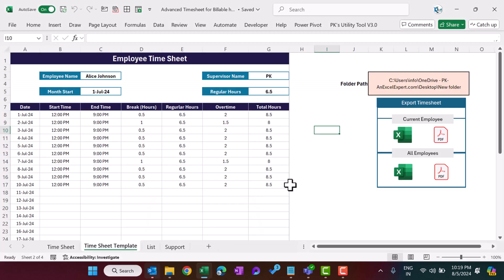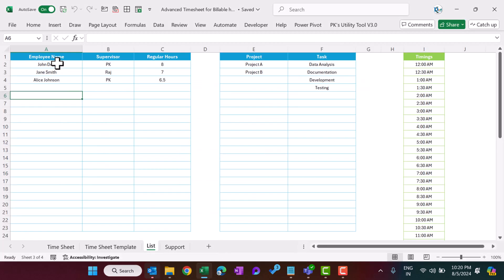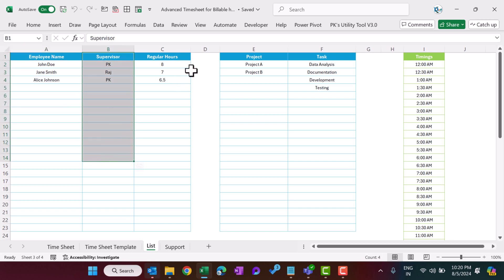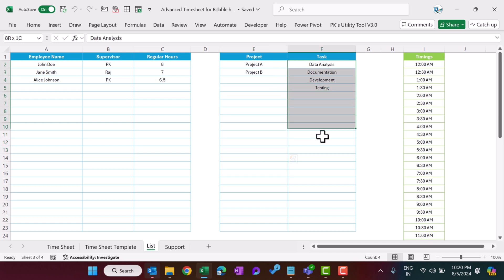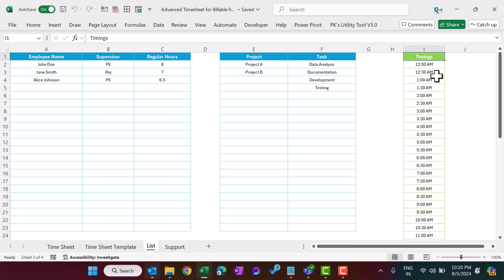Now I'll quickly show you the settings. First, you need to enter all employees, the supervisor, and the regular hours — like eight hours or seven hours — so we can calculate overtime as well. Here you can also enter the project names and task names. By default we have set the shift interval to every 30 minutes, but you can change it as per your requirement. These are the settings or list sheets which you need to create first.